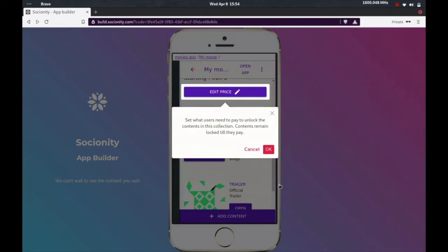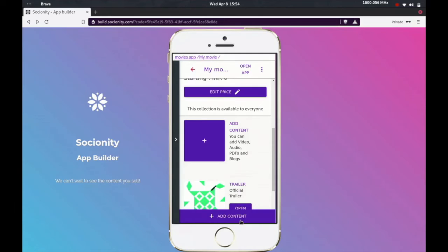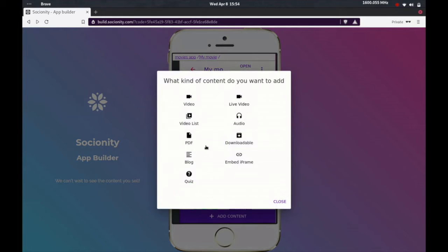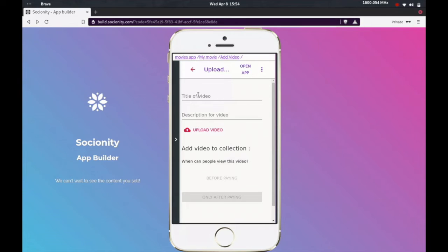The next step is to set the price, but before we set the price, let me go ahead and add one more content that's actually going to be my full video. I'll pick video.